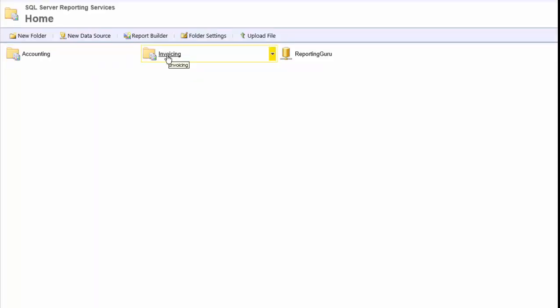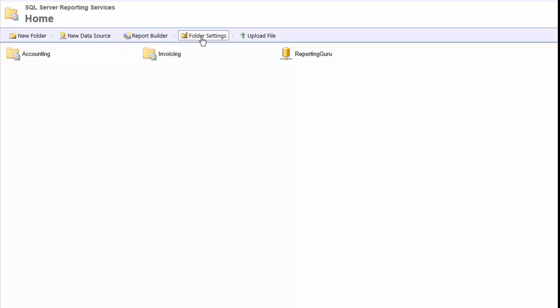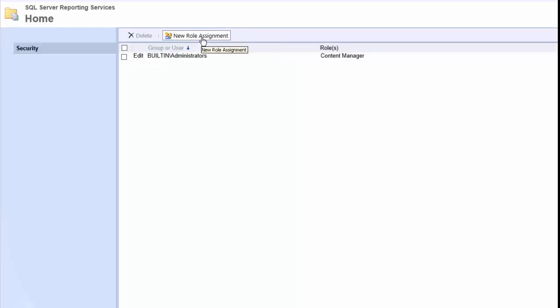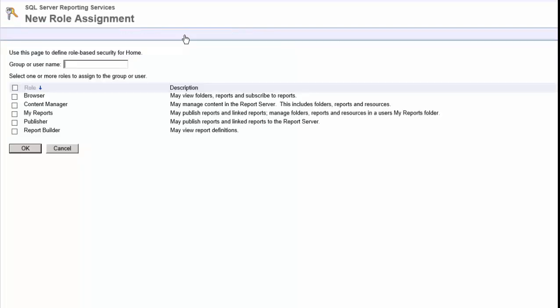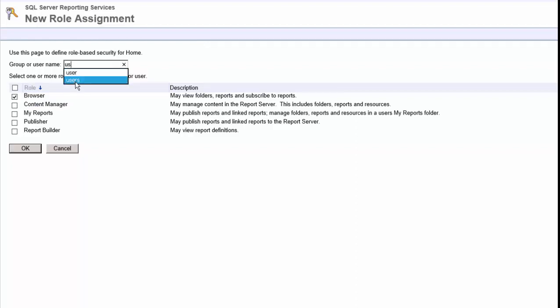And if you just go in and add them to the individual folder itself, you'll get that same error. So you have to go in to the folder in the folder settings and you have to give them browser role and he's in the users group.